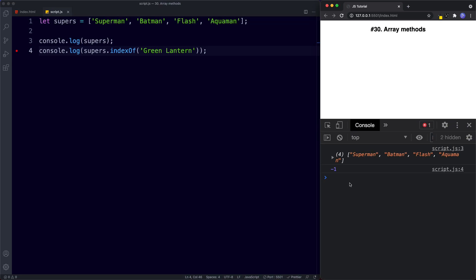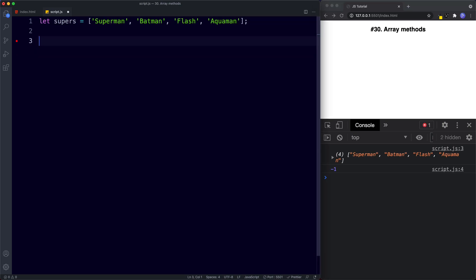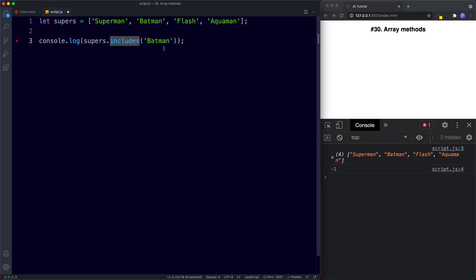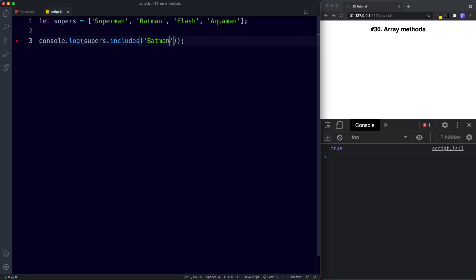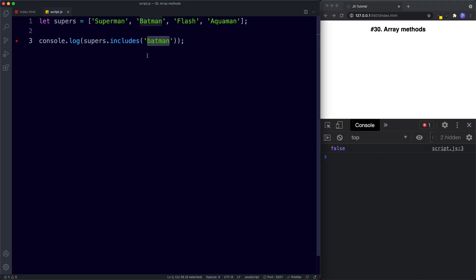The next method is includes, which returns a boolean — true or false — depending on whether the array contains the value. console.log supers.includes('Batman') returns true. If we include a value that doesn't exist it returns false. Also note that it is case sensitive, so batman in all lowercase returns false because it's seen as different.